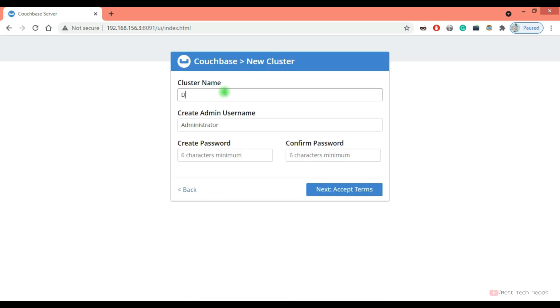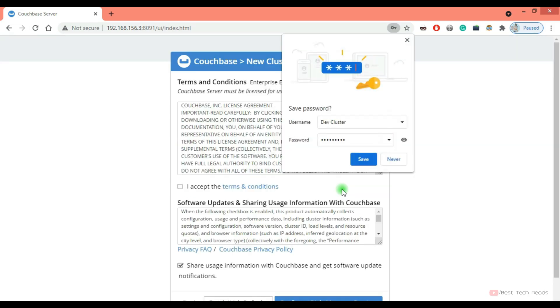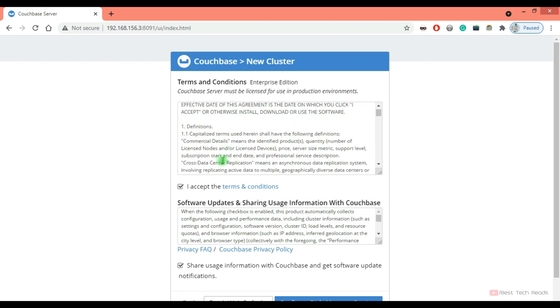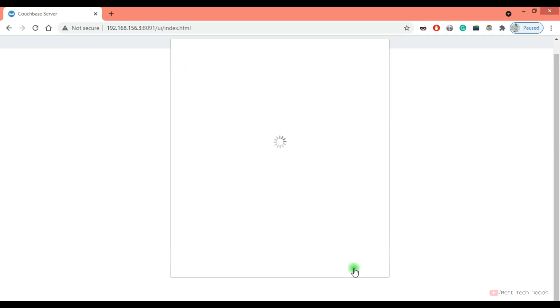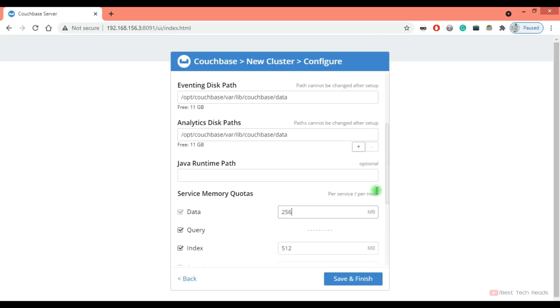The cluster name can be anything. I'm giving it as dev cluster. Password, accept terms, accept the license as well as the usage information. Click on configure disk memory.